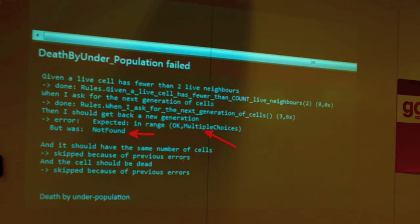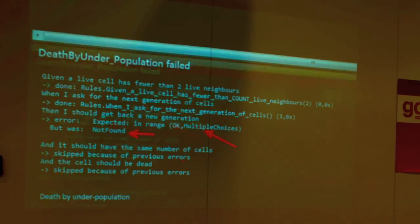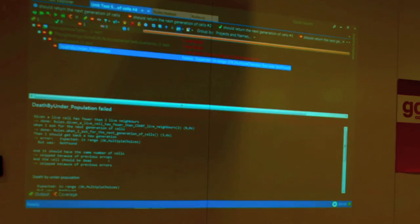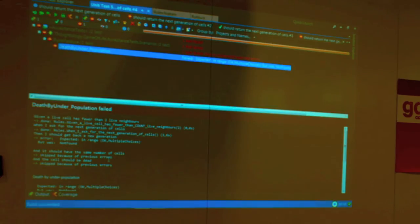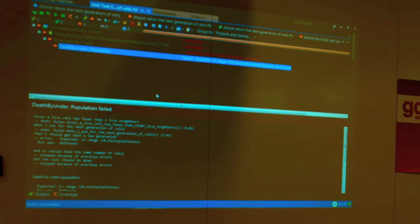Now we have a failing acceptance test — an end-to-end test — that fails in the expected way. Let's park that and start the unit test TDD cycle to implement this feature all the way down.